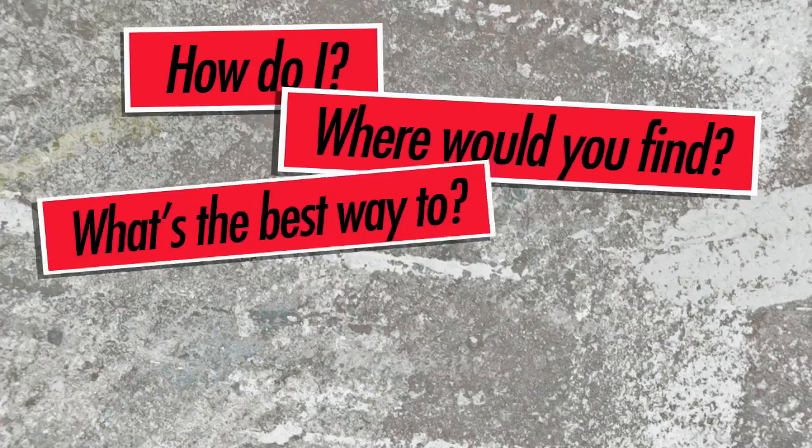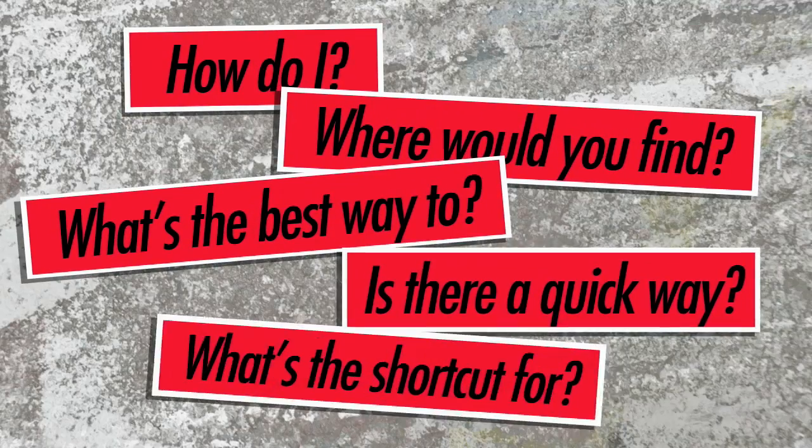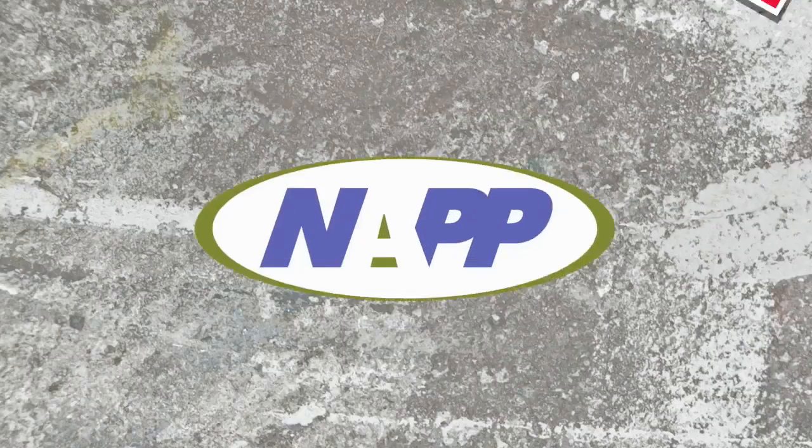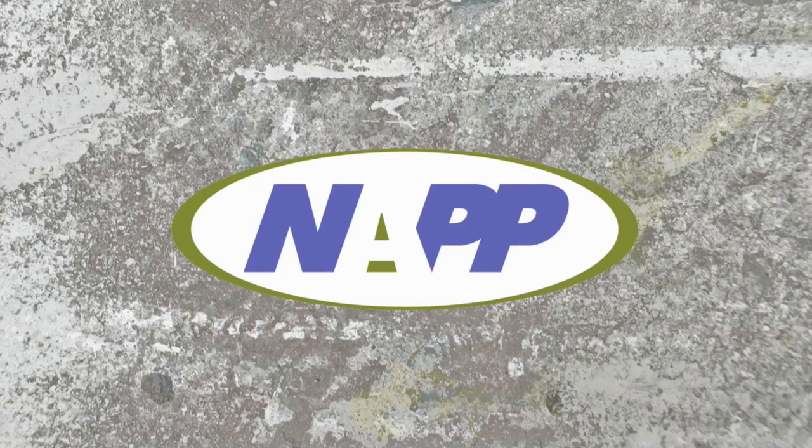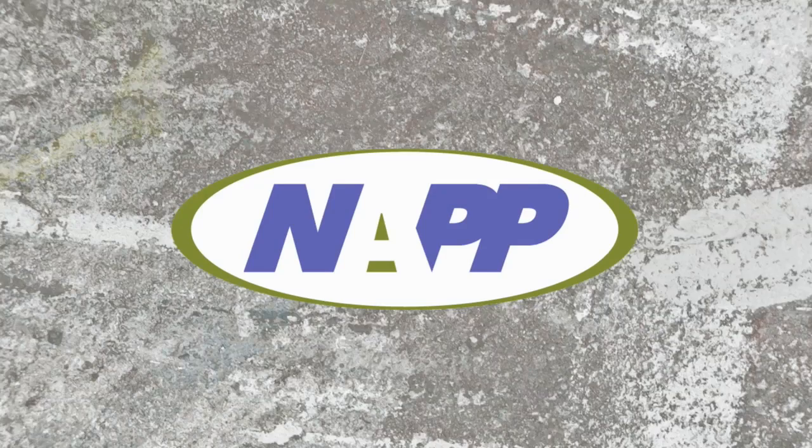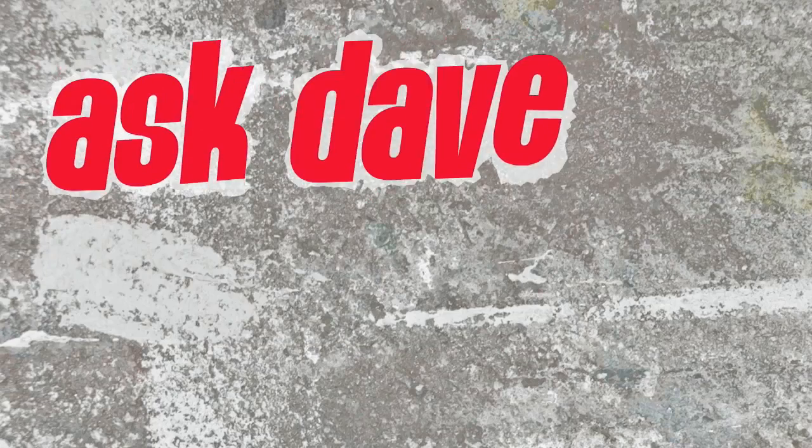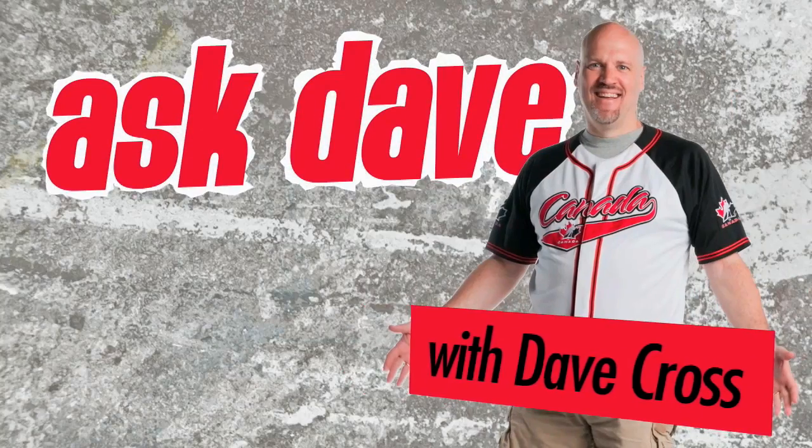Got a Photoshop question? Brought to you by the National Association of Photoshop Professionals. It's Ask Dave!